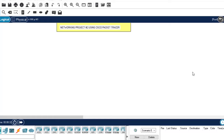Hi guys, welcome back to my channel and thank you so much for clicking on this video. We're going to handle the second networking project on our list. In the previous video, we managed to handle the first networking project. If you have not watched the previous video, I'll leave a link in the description — click and watch it because it's very important. Also, please hit the subscribe button so you don't miss the important videos we'll be uploading daily on networking projects and other domains.